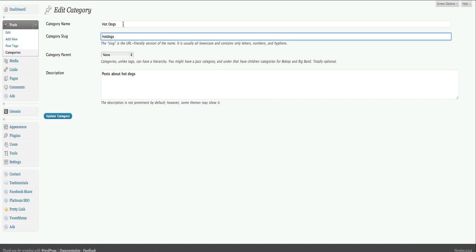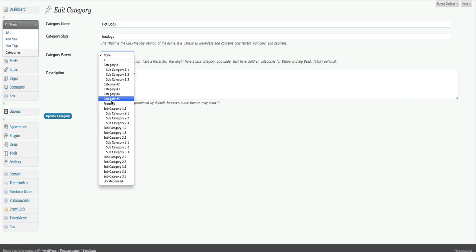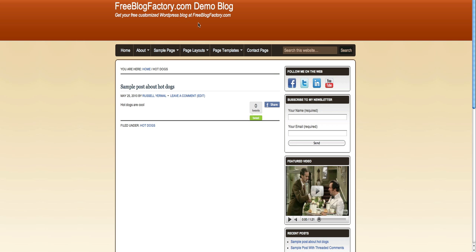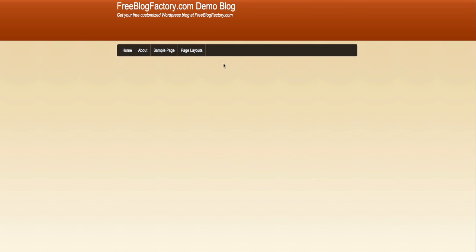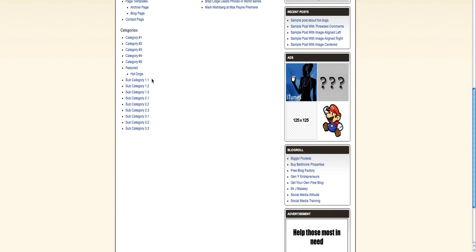You can change the slug, change the category name, change the parent. So now I can even do, I can say that hot dogs are featured posts. And now if we go into the archive, under featured, we have hot dogs.